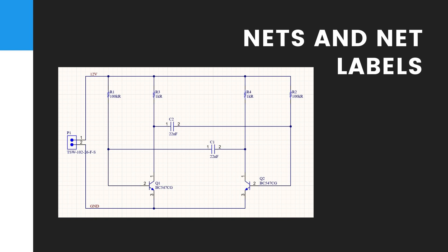Now, to make it easy to identify important nets in the design, you can add net labels to assign names. For the multi-vibrator circuit, you will label the 12V and GND nets in the circuit as shown in this image.